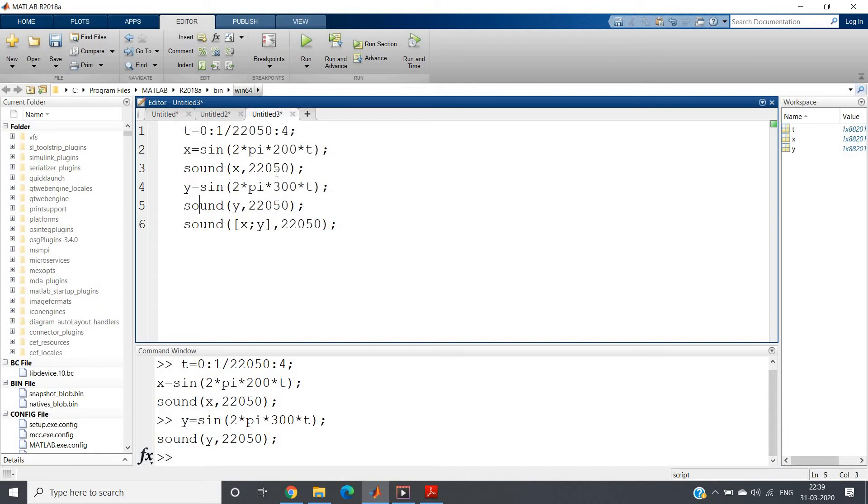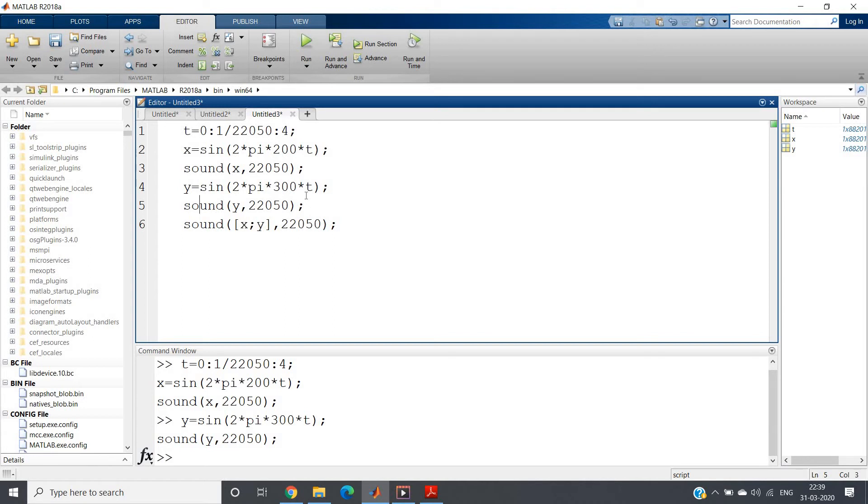This is about 200 and 300 different sine signals I am playing, and in our both ears we are listening the same. But suppose in our one ear we want to listen the 200 hertz, another ear we want to listen 300 hertz.